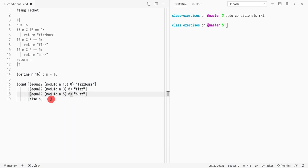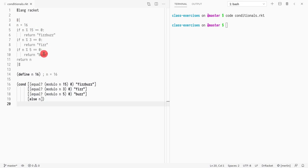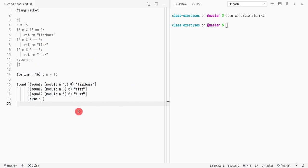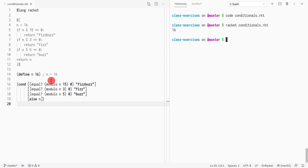In the homework you're given a Python expression and asked to convert or translate it into Racket — something similar to this. If I run this code, for racket-conditionals, I get 16 in this case because 16 is not divisible by 15, not by 3, and not by 5.